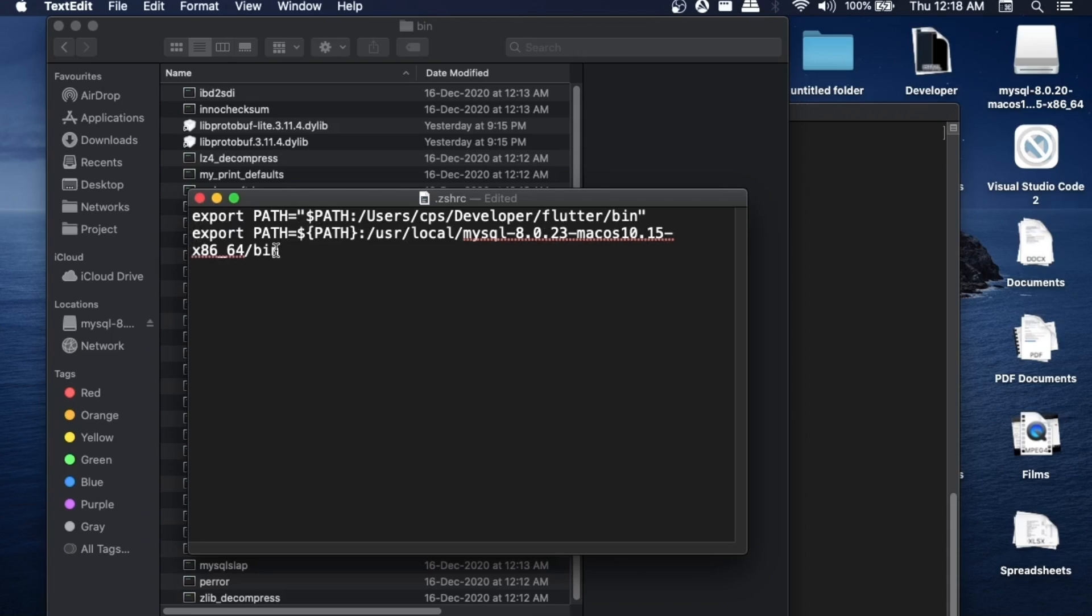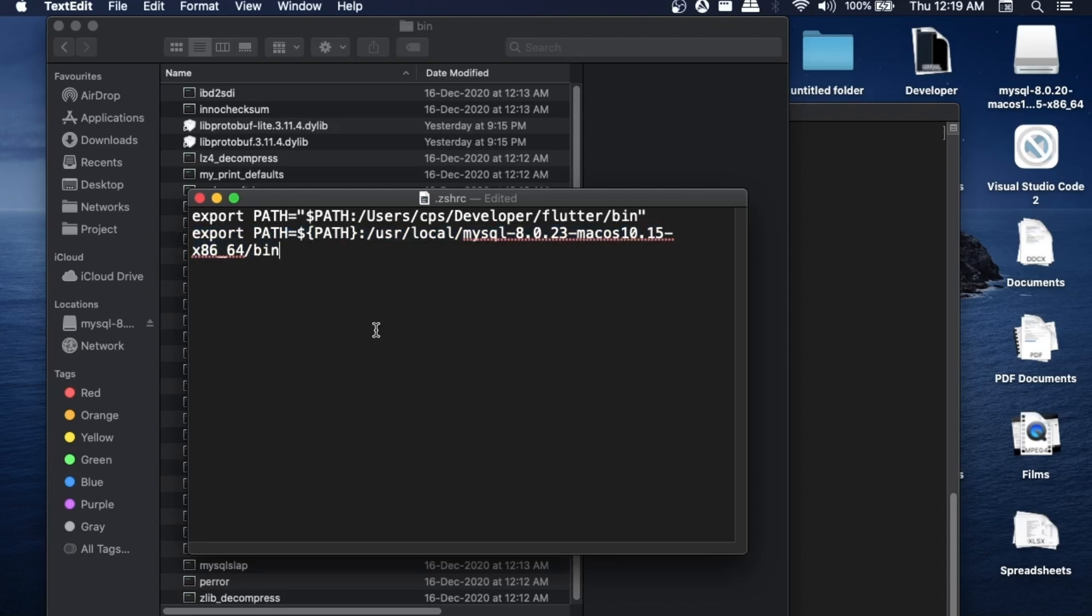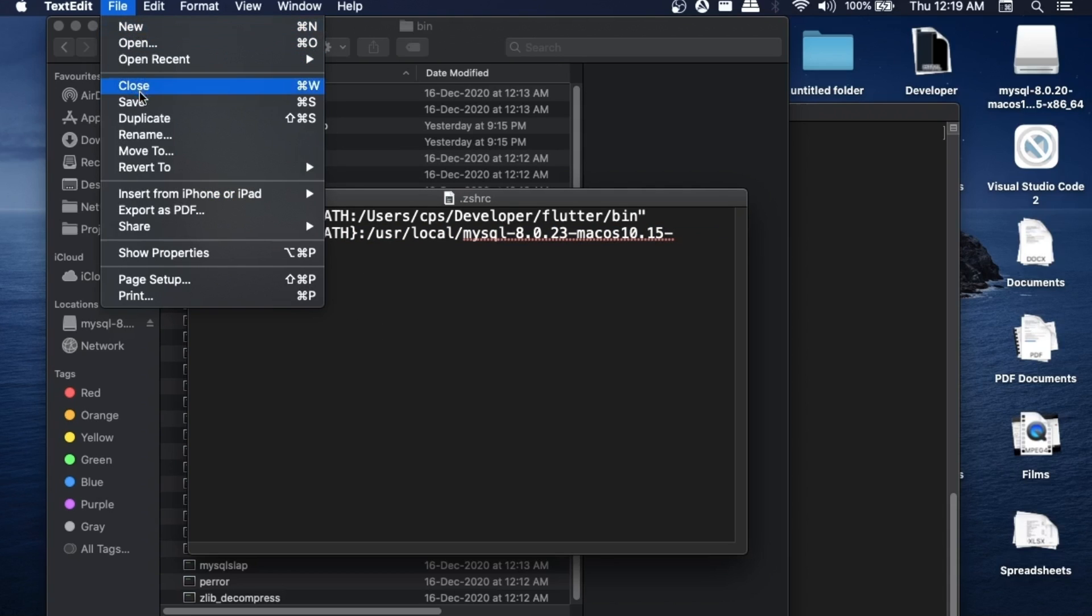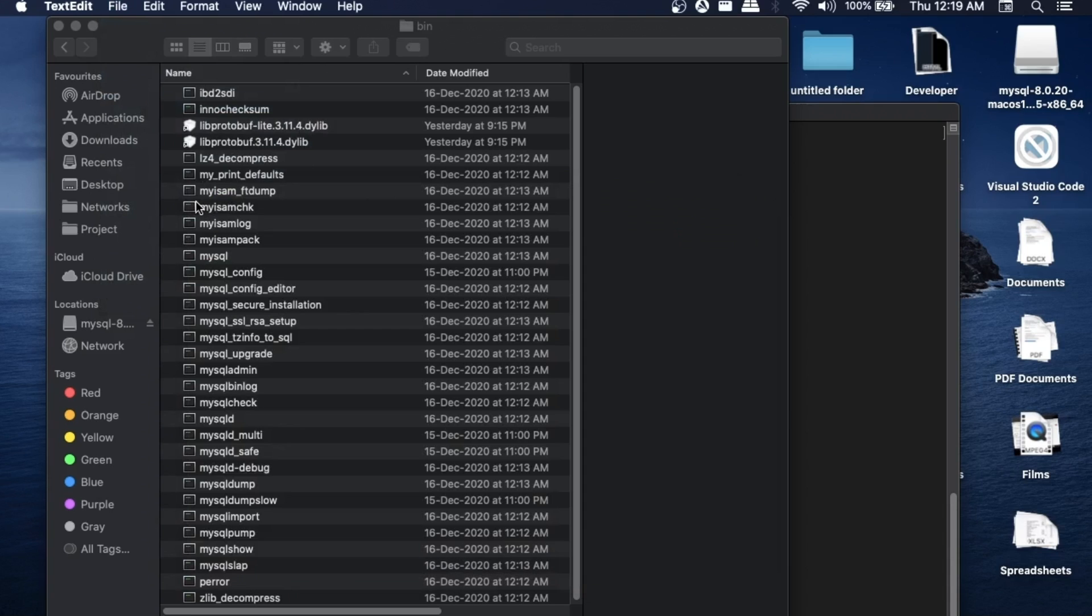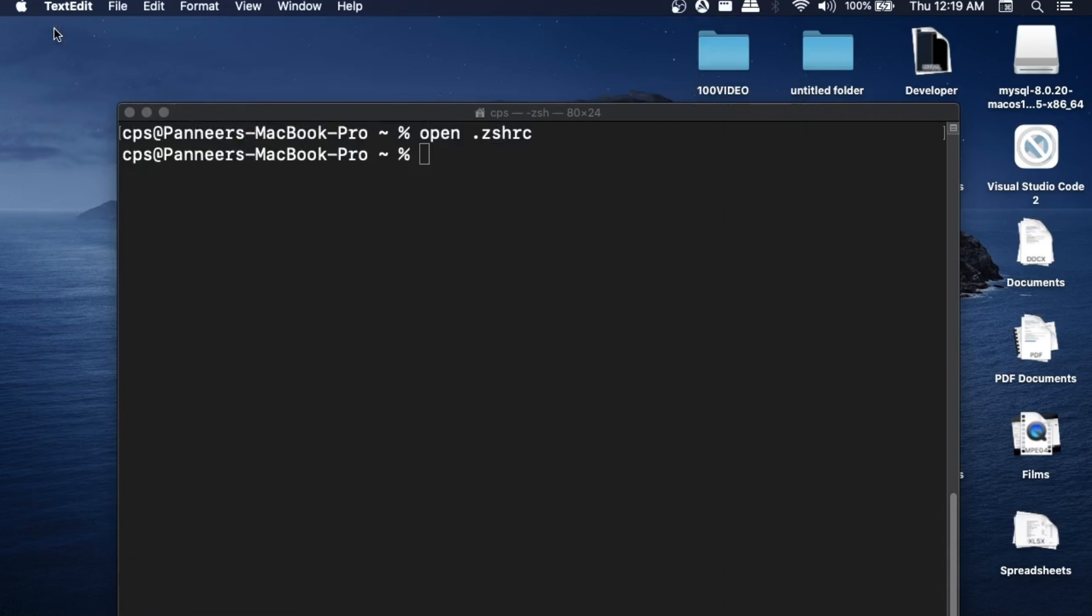Just double-check that if you have added everything perfectly over here. Pause the video and add it. After this, just save it - Command S or you can just go here and do File Save. That's it, now we are done saving it. We can just close all these folders and files.